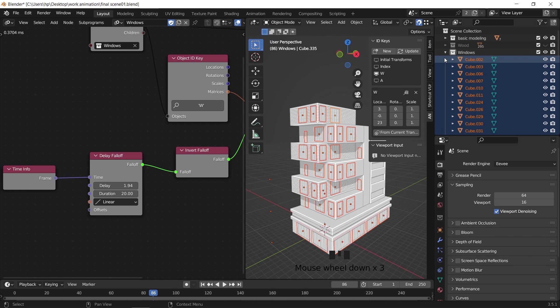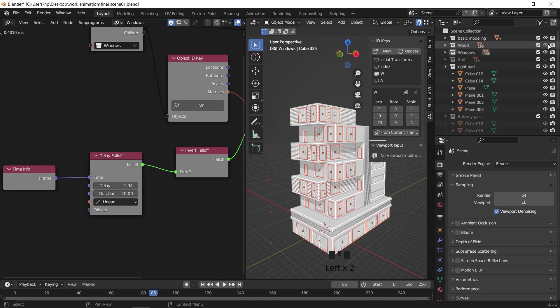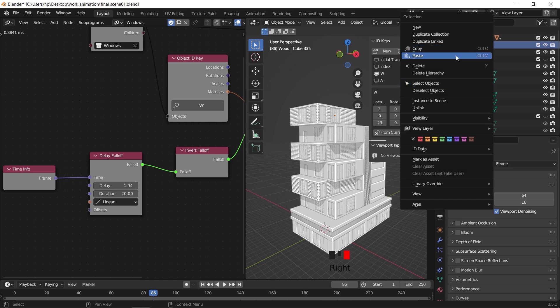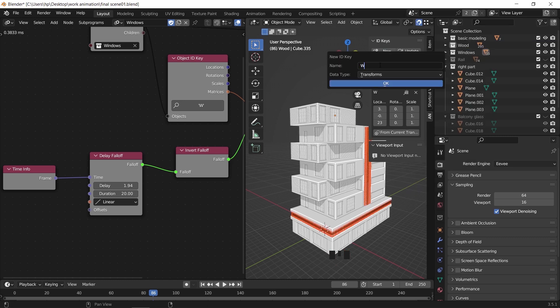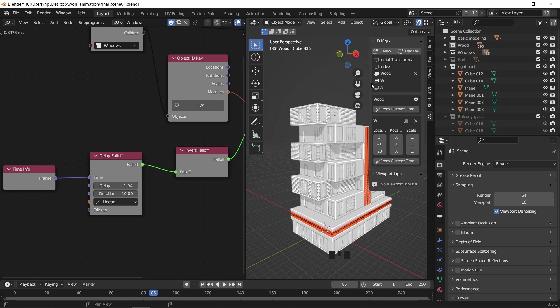With the wood part, the process is the same. Add a new ID key for the wood collection, then copy the same nodes to a new tree, and change the collection info name with the ID key to set up a new animation for those bars.